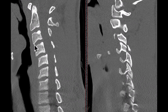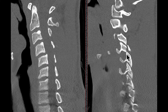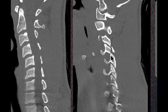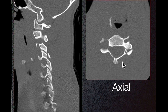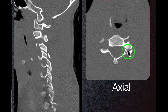Here we can see mild anterior listhesis of C4 over C5. On the lateral side on the left, we can see a perched and fractured C4 facet, which is perched on the superior facet of C5. On axial imaging, we can see the left perched facet with fracture, and a fracture of the right lamina, also demonstrated here.